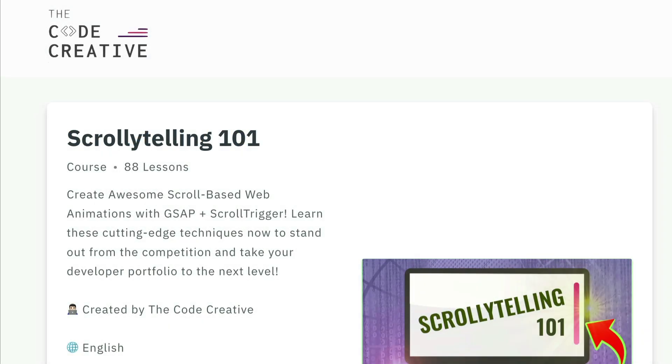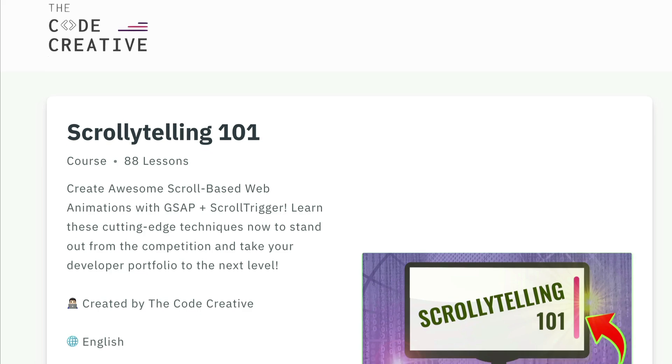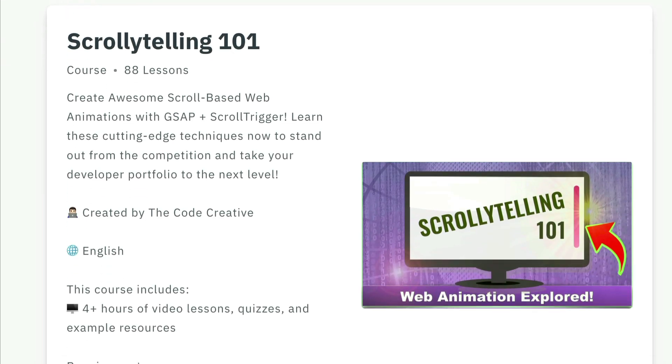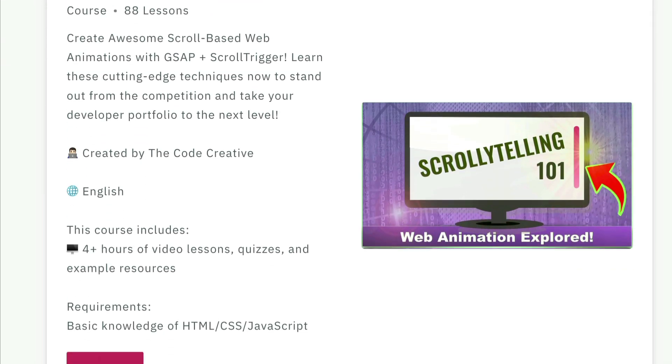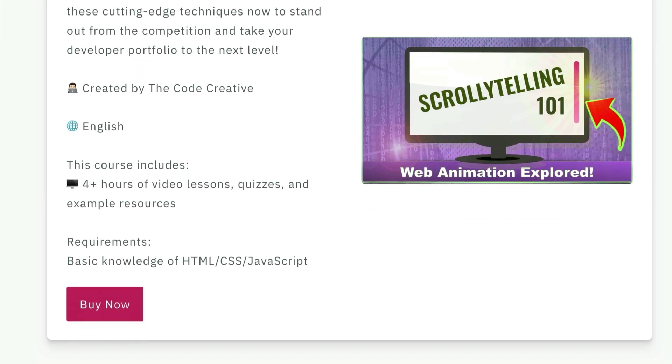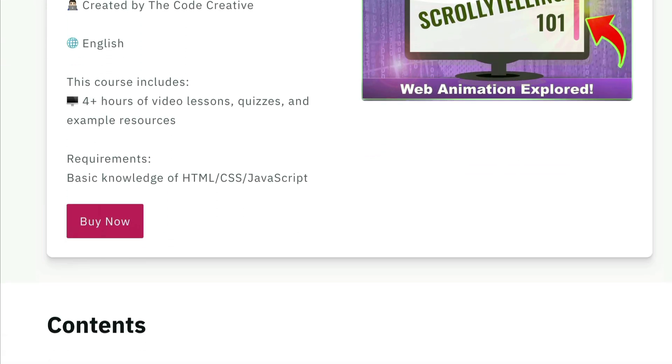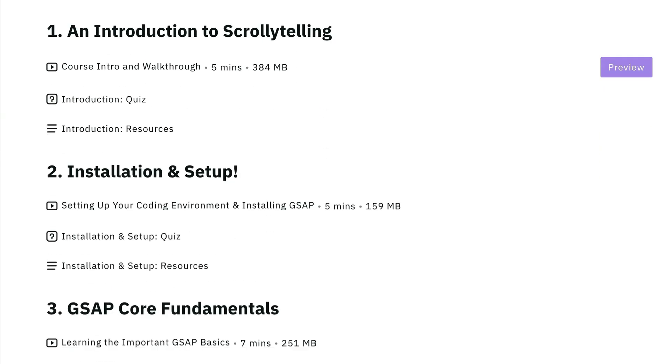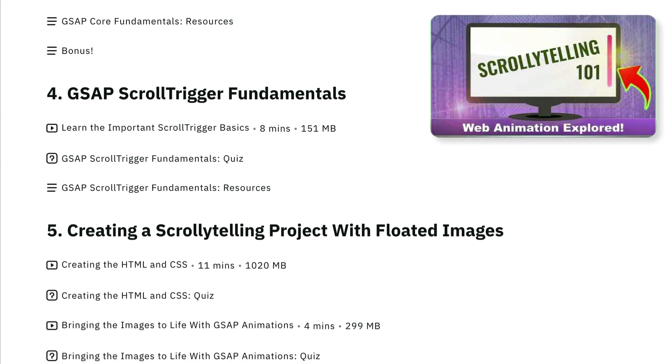If you're interested in learning how to bring your web pages to life with cool animations, GSAP, and scrollytone techniques, check out my course, Scrollytone 101.